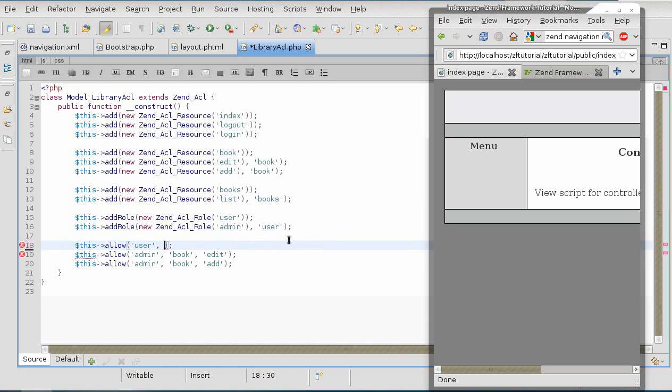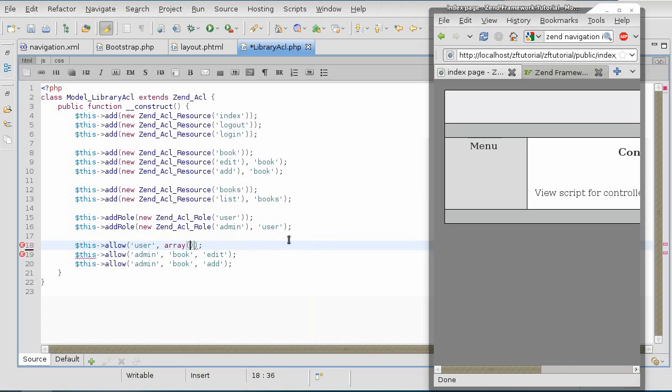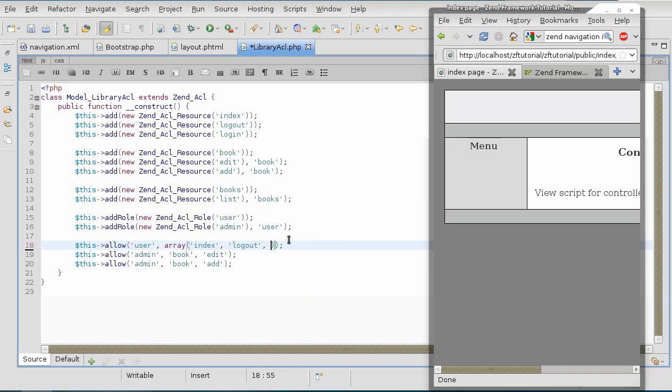So, a user is going to be allowed to go to an index page, to obviously logout, and to look at books.